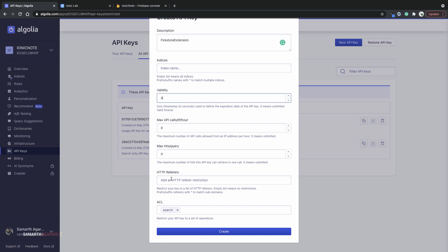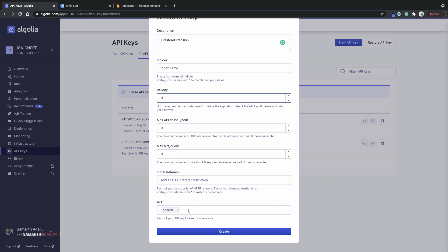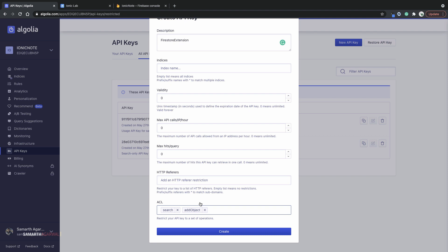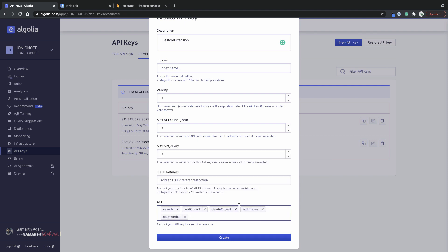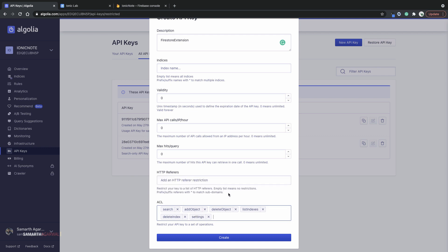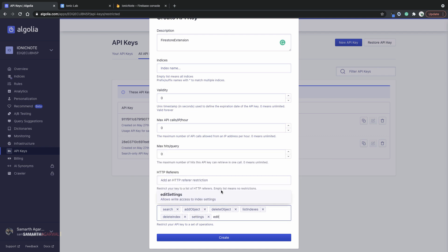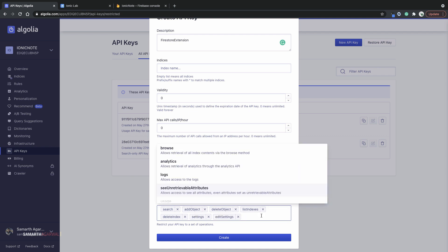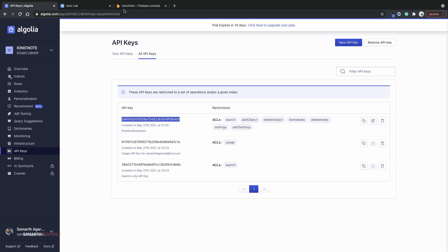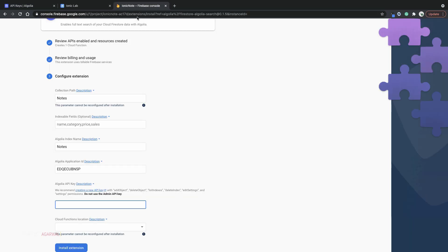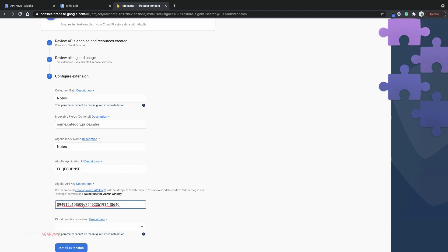I'll scroll down and here in access control list, I'll define add object, delete object, list indices, delete index, settings, edit settings, and that's all. Click create. And this generates a new API key for you with the following access. Just copy that API key, come back to Cloud Firestore extension configuration and paste in the API key.